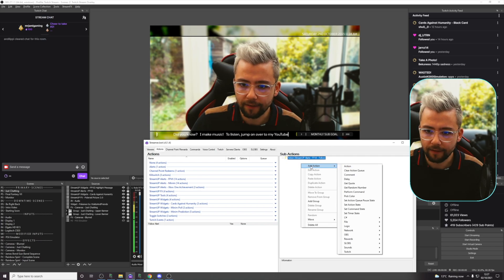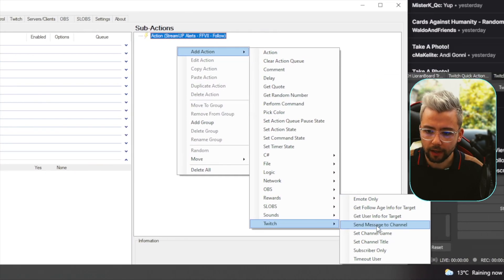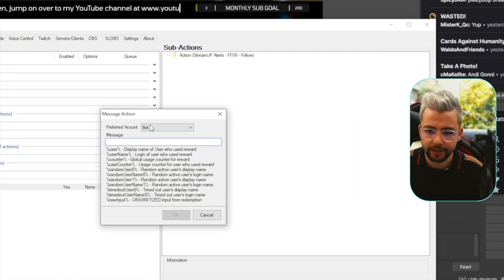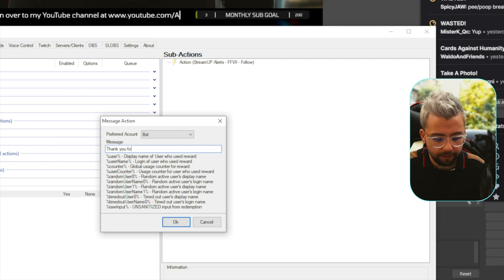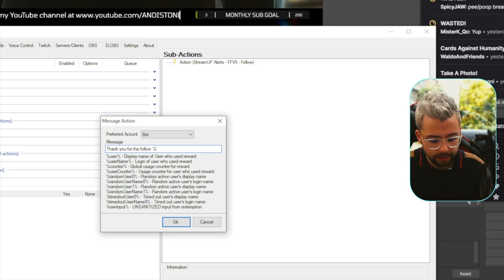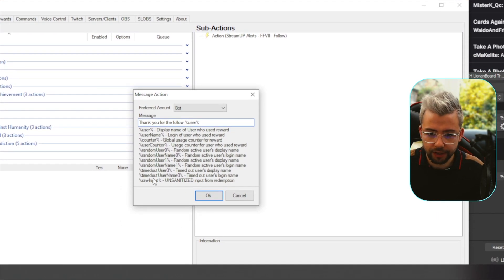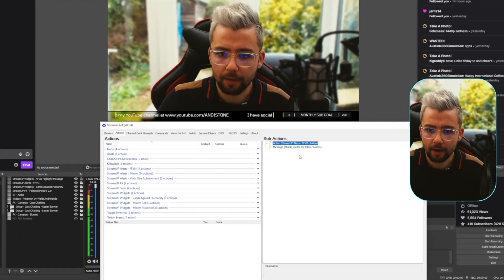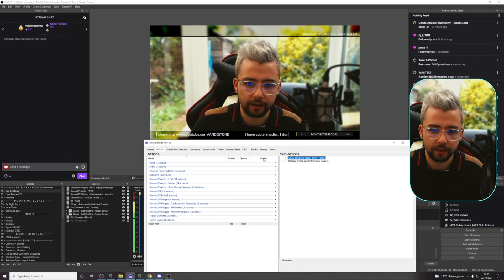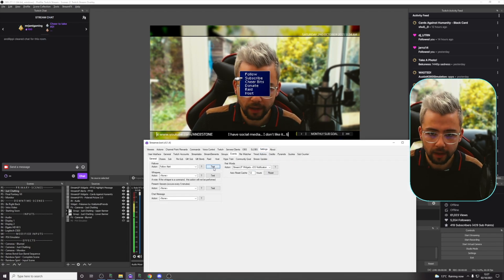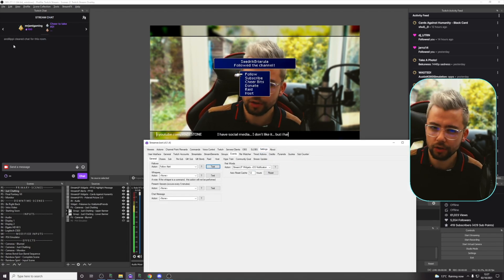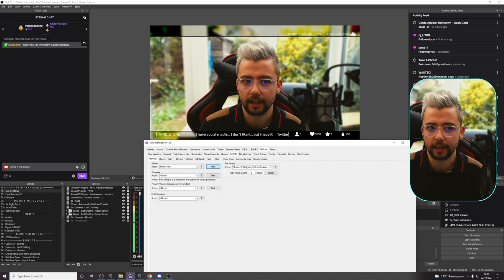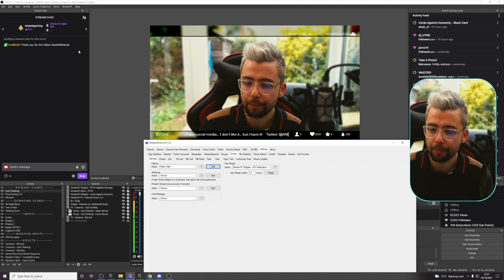So, you'll probably see, if I add another action, and this time, go down to Twitch, and go to send message to channel, I'm going to send a chat message from my bot account, and just put, thank you for the follow, percent sign user, percent sign, because I'm using some of the variables that you can see just down here. So, I'm going to press OK, and then now, what this is going to do, is do the action for the alert, and then send a message. So, I'm going to go back to settings, and press test follow. So, if we watch the chat, it's not saying anything yet. It's doing this alert, and then, it's going to do the message to chat.